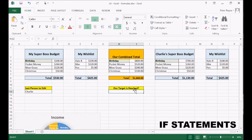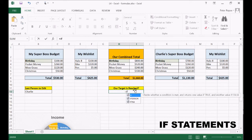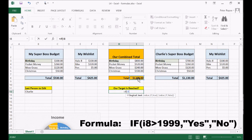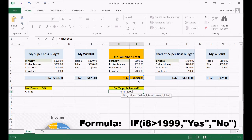Now this is where we're going to write our formula. I'm going to write: equals IF, open bracket. I'm going to choose this cell here because that's where our total is — if I8 is greater than 1,999, because that means it'll be 2000 or more. So if I8 is greater than 1,999, comma, then we're going to make it say something. We're going to make this cell display text, so I'm going to write 'yes' in talking marks, because talking marks means it'll display text. Then write comma.